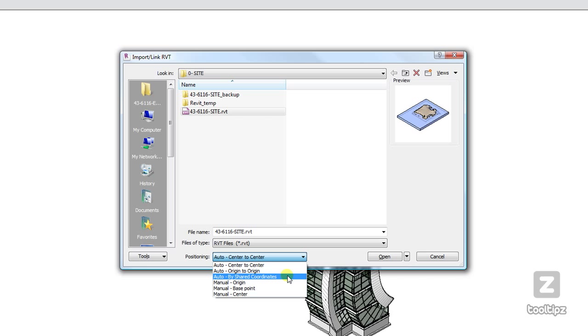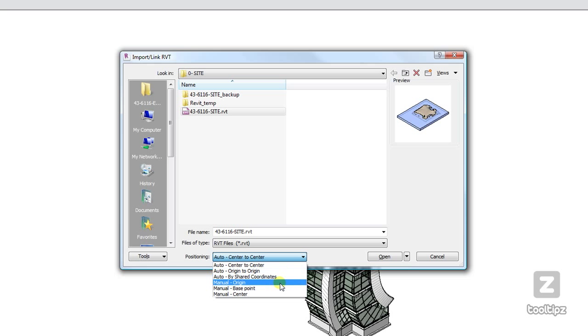If I was placing in an MEP file or a structural file, I would use origin to origin. And then I also have these options when placing my files: manually by origin, by base point, or by center.